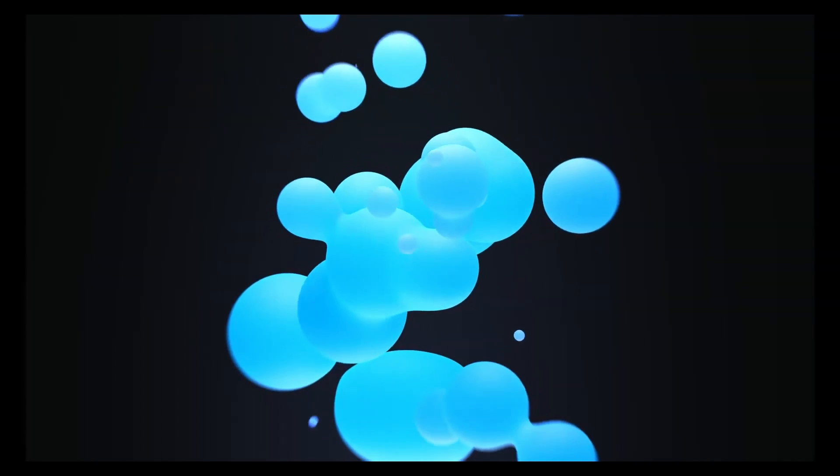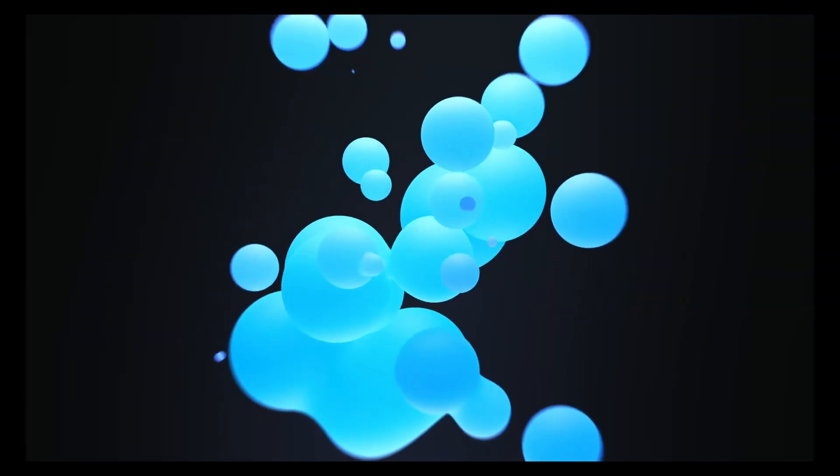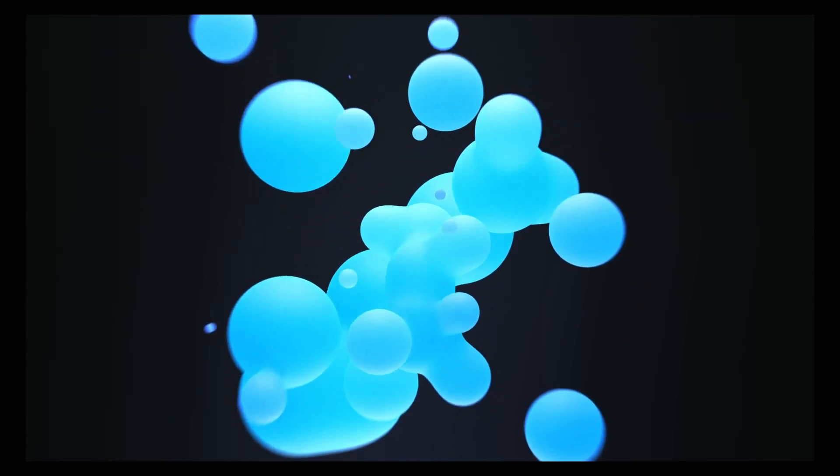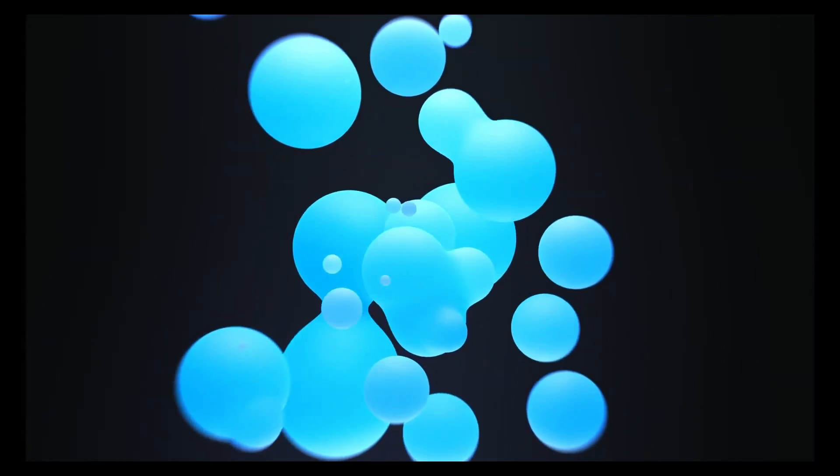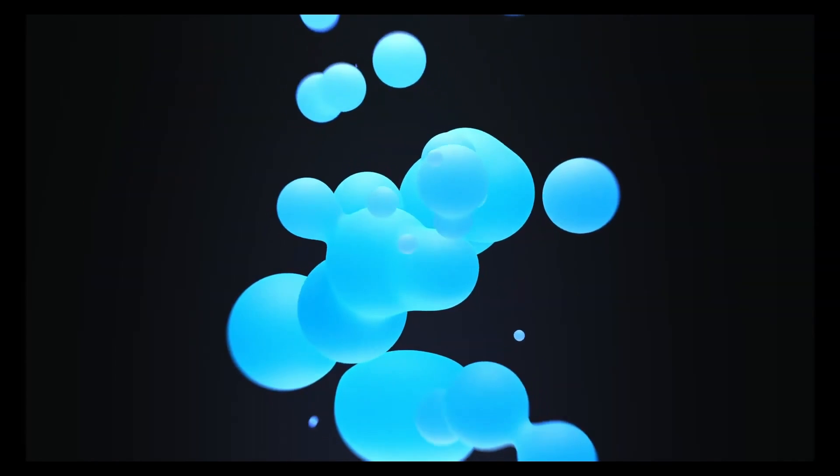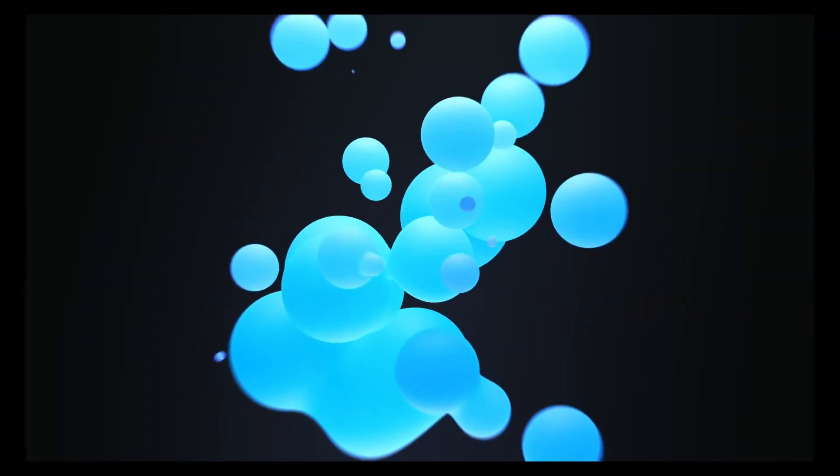Unleash the mesmerizing animated lava lamp effect with geometry nodes in Blender. This resource on Gumroad offers a project file that lets you create a mesmerizing lava lamp effect using geometry nodes.